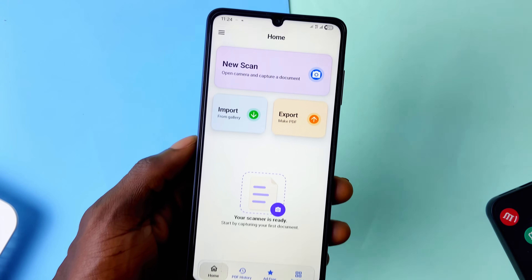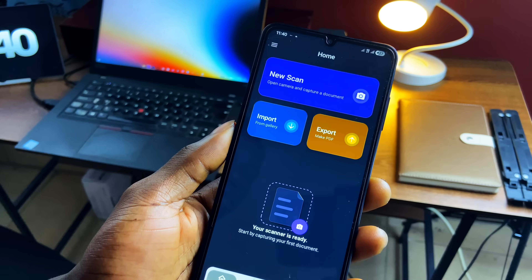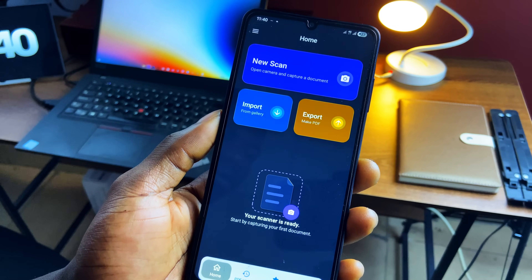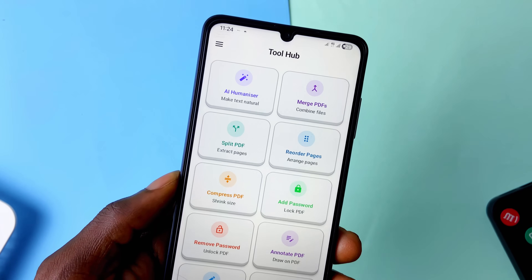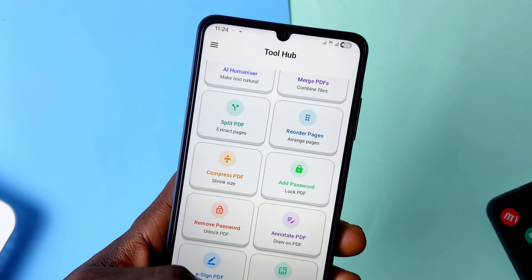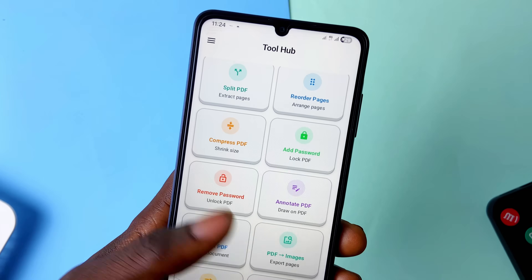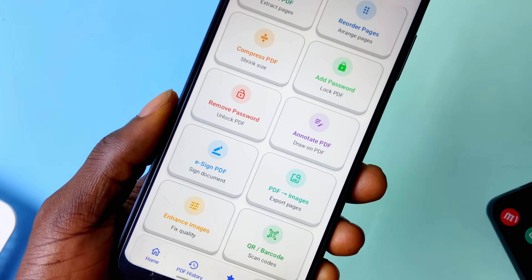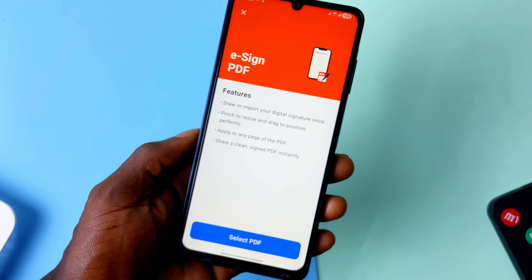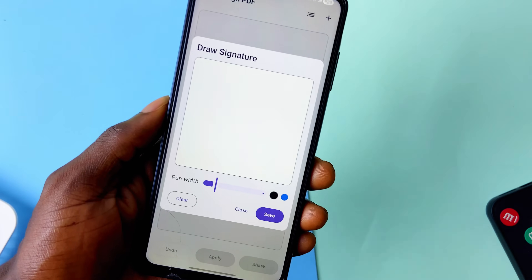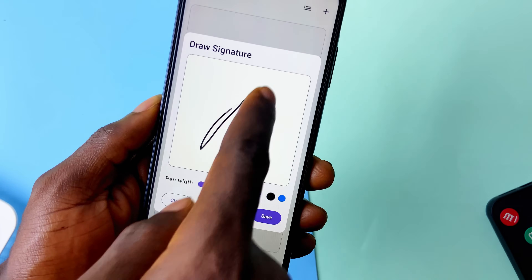CrVenter is an application you need to check out if you work with documents a lot. First, you can scan documents right within the app and make PDFs or import from gallery. You also get several useful tools: an AI humanizer to make AI-generated text sound natural, merge PDFs, split PDFs, reorder pages, compress, secure with passwords or unlock PDFs, and sign PDFs — which is what led me to install this application.